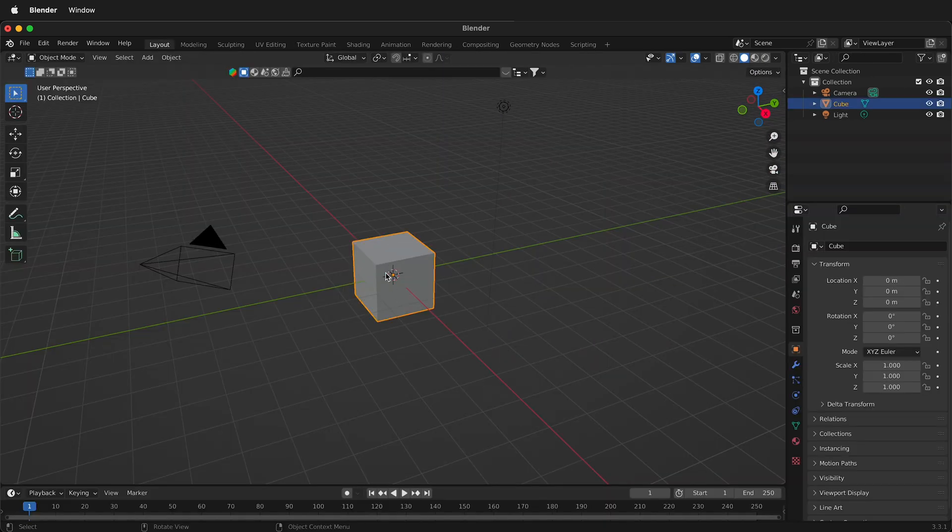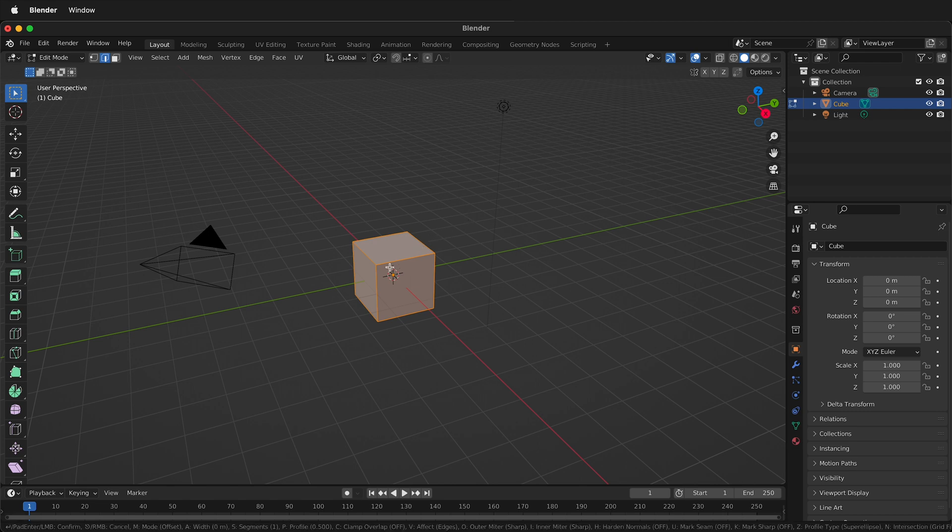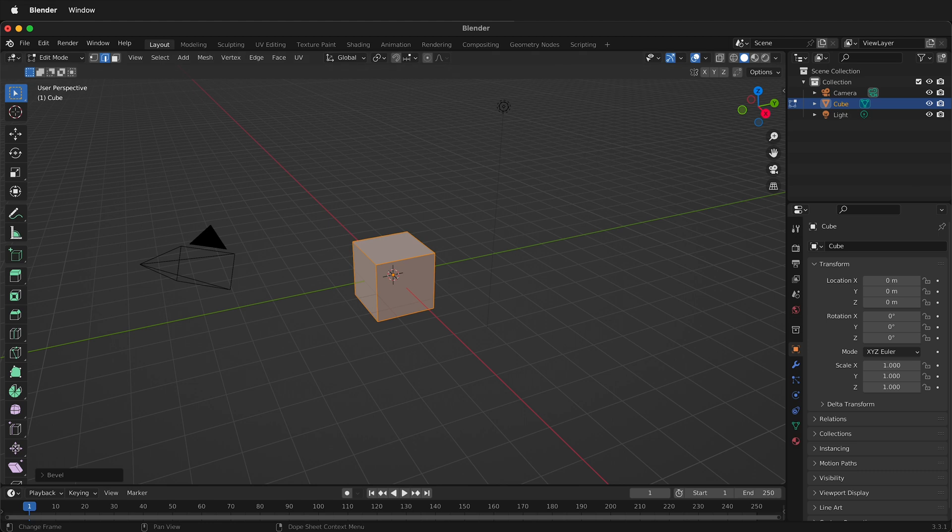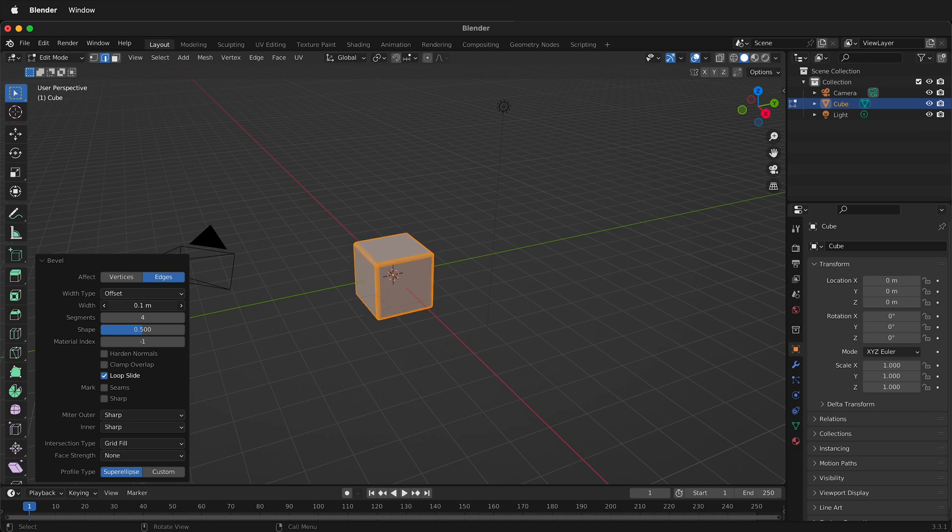If I click on it and then press Tab into edit mode, I can press 2 on my keyboard. That'll select all the edges. I can press Ctrl or Command B to bevel, and then I can go to the bevel menu and choose how many segments. I'm going to choose four segments, then I can slide with my left mouse button along the width here to bevel the cube.